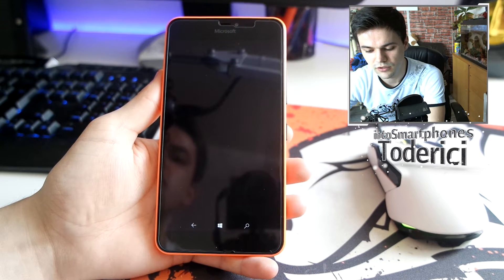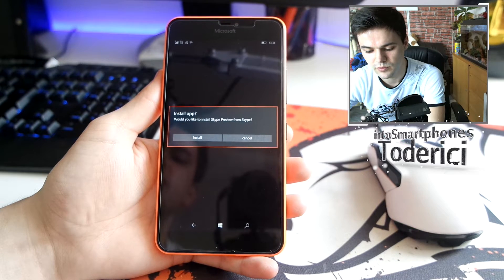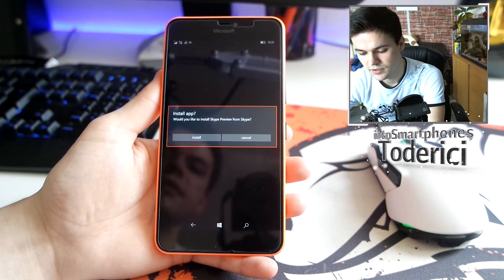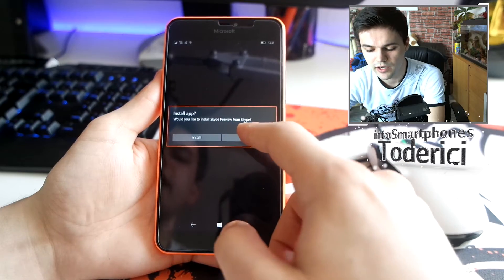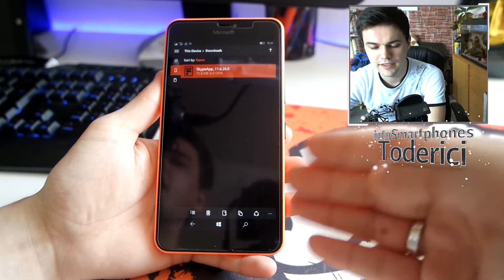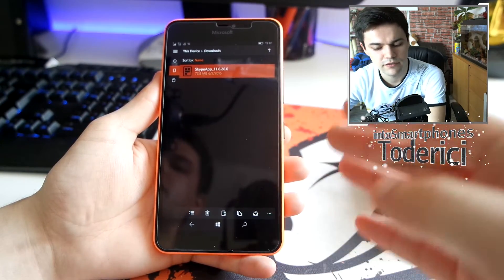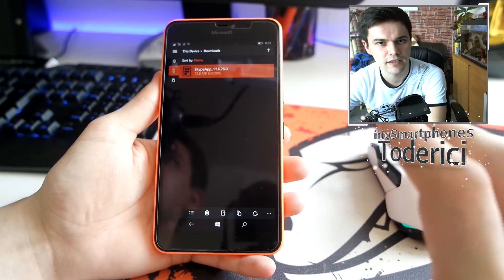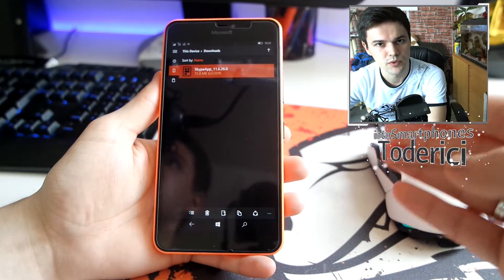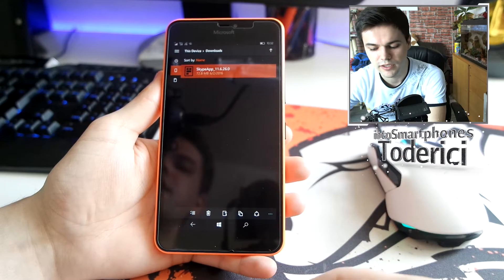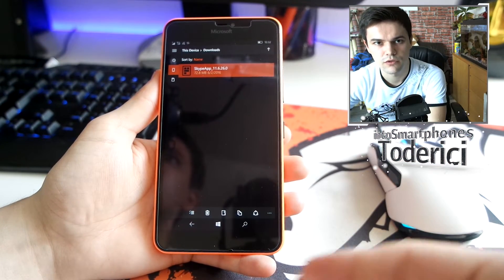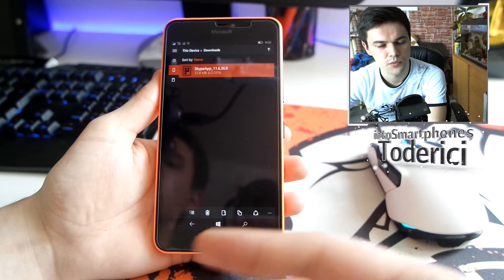It will show a pop-up asking if you want to install. It will say 'Would you like to install Skype Preview?' After you confirm, installation will take around two to three minutes. After that it will appear in your applications. You may also want to restart your phone for it to work properly.